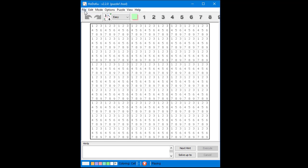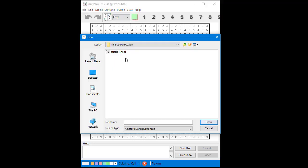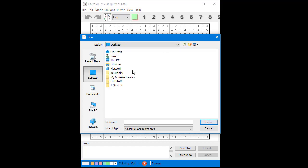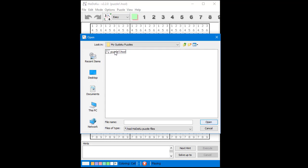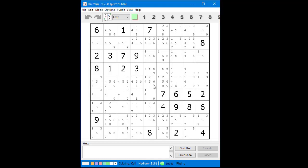We can also reload the puzzle we saved earlier. Go to the file menu and select open puzzle file from the drop-down menu. Navigate to the right location and click on the file you want to load. We have successfully loaded the file we saved earlier.